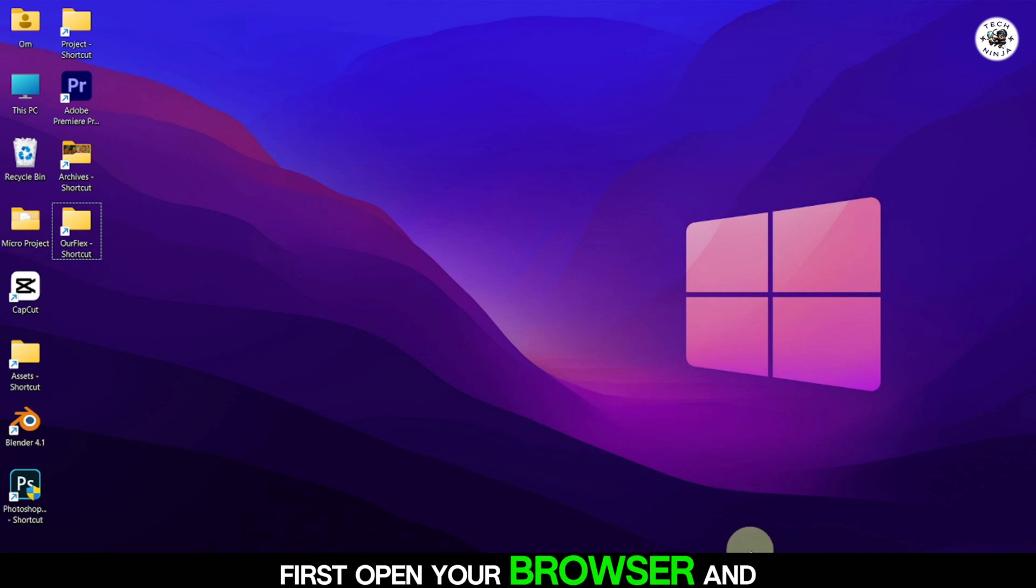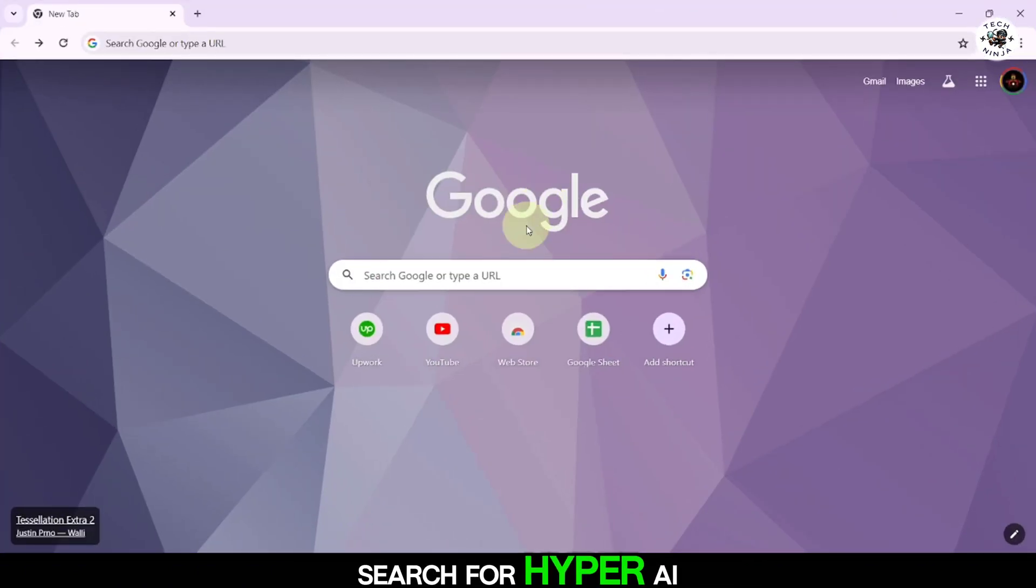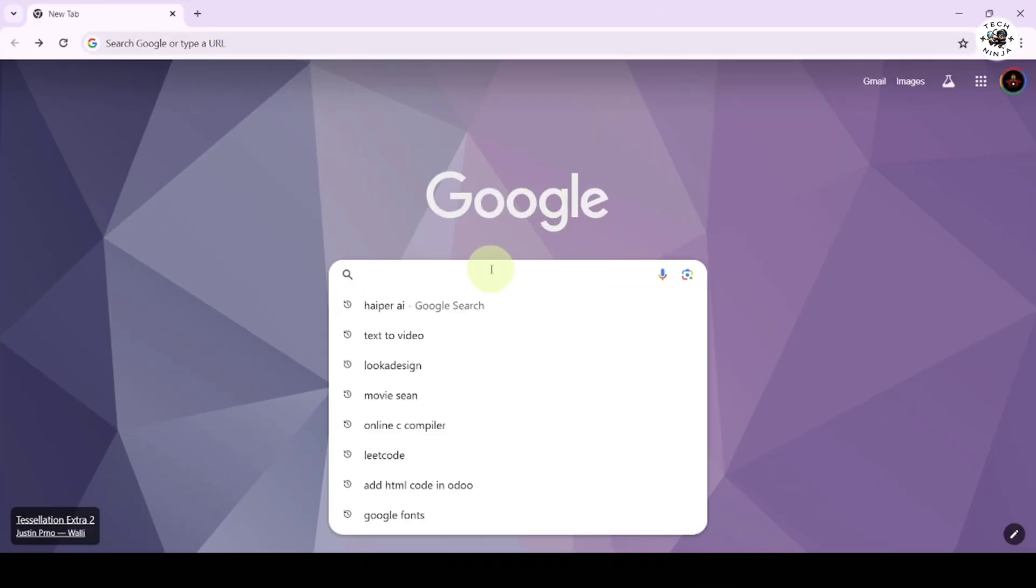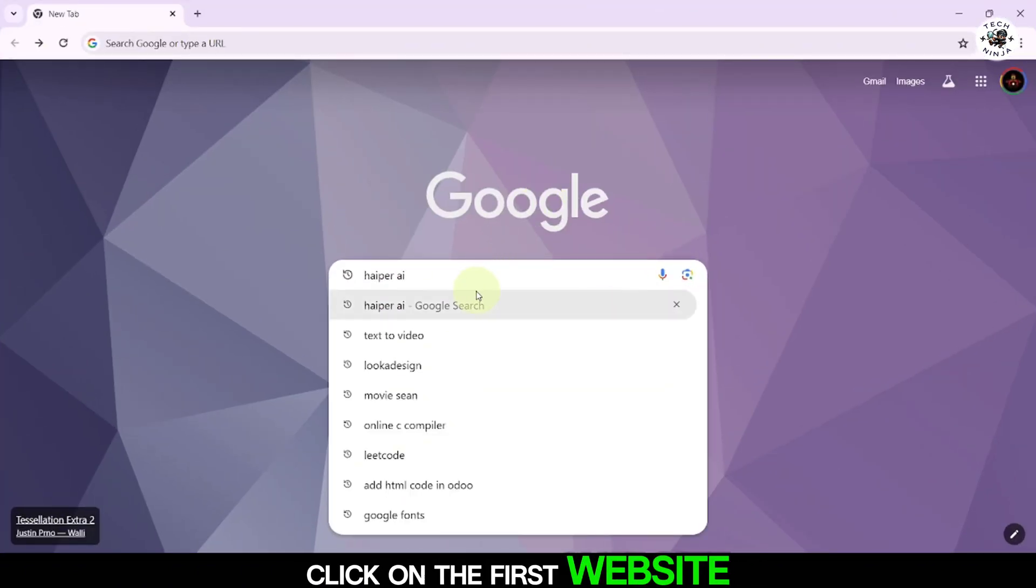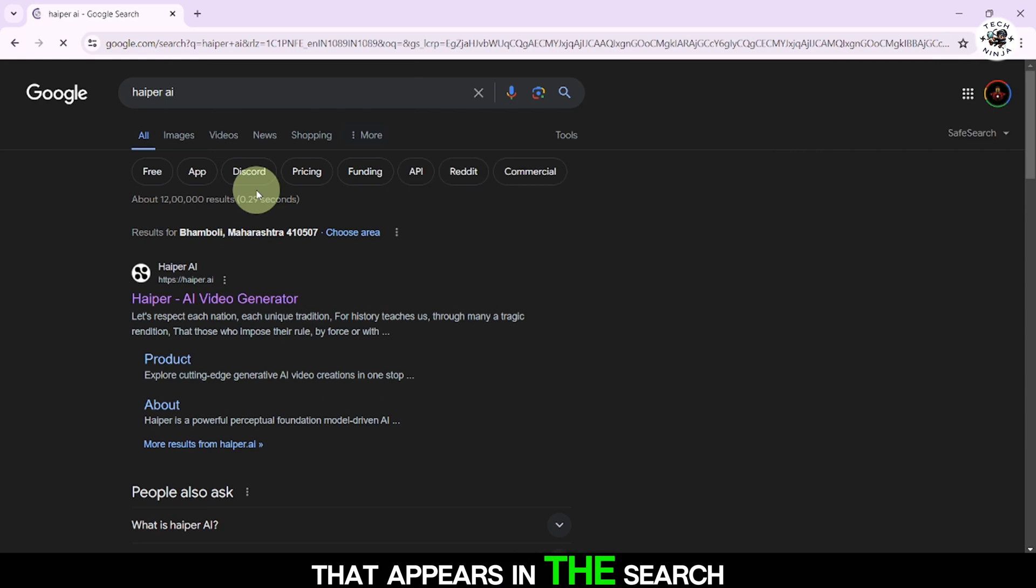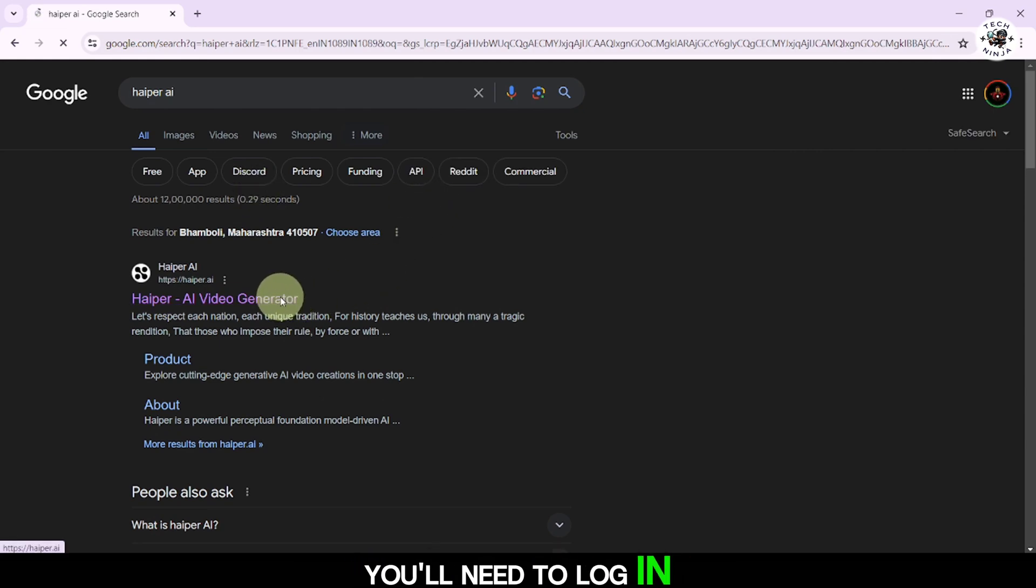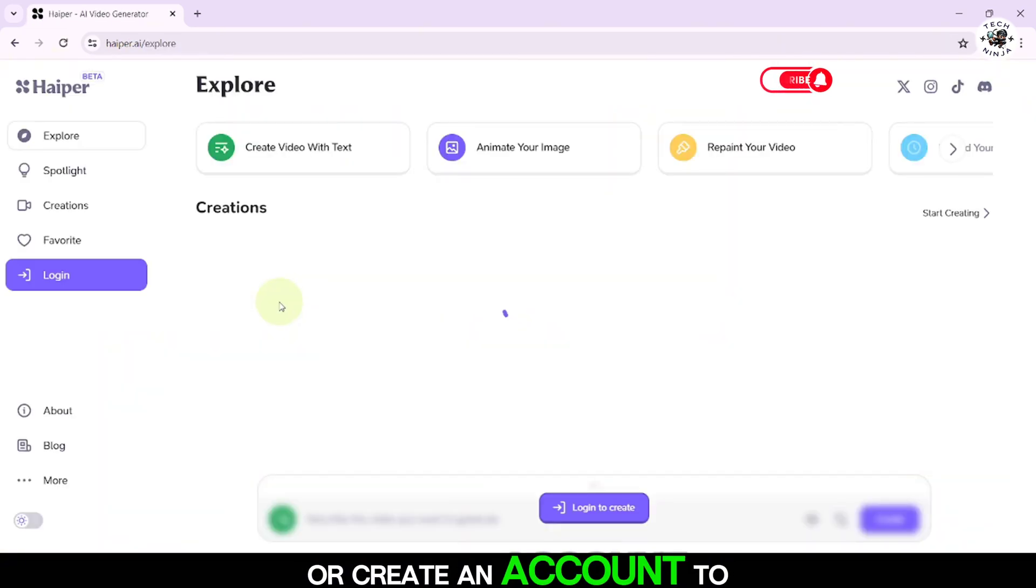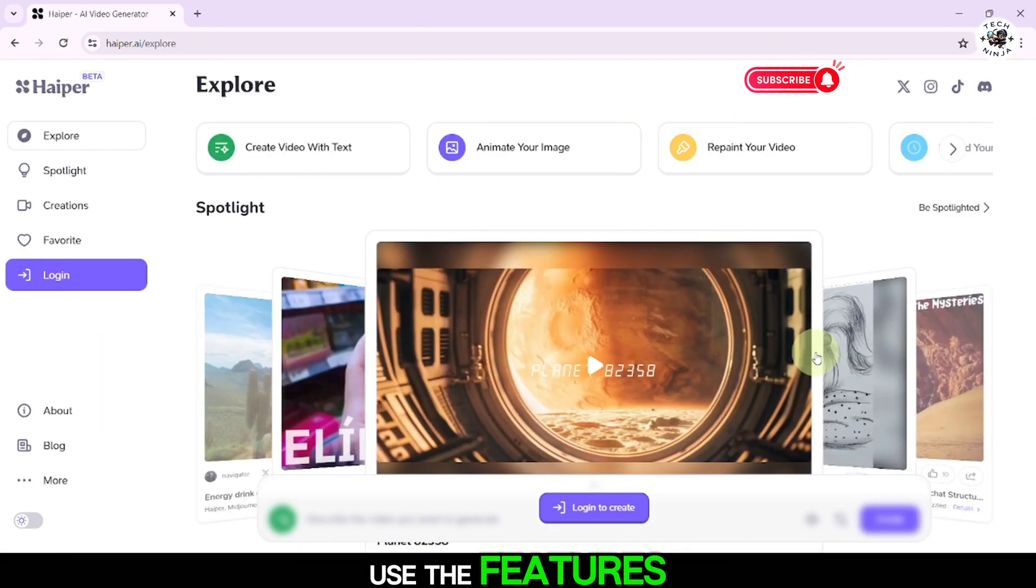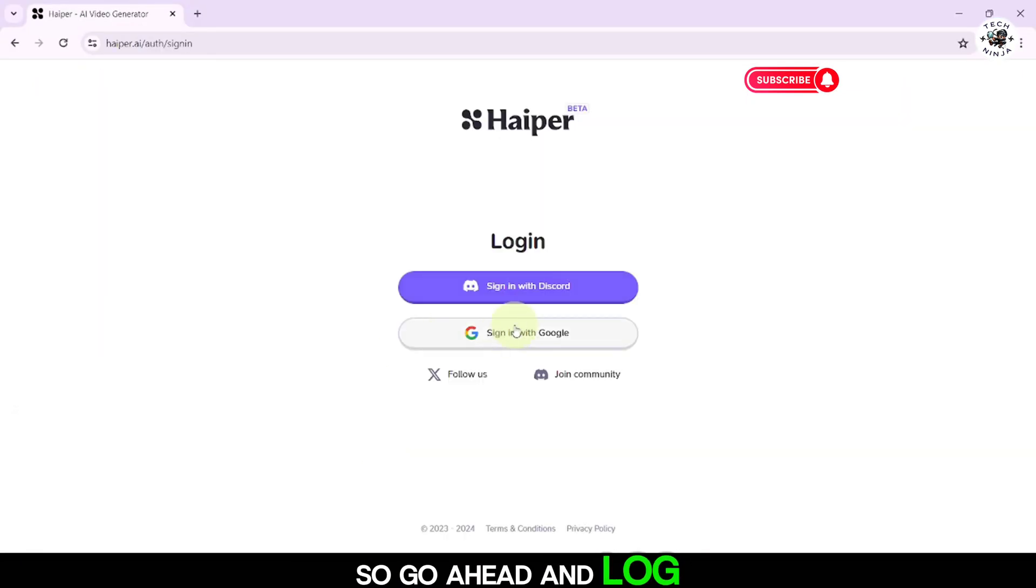First, open your browser and search for Hyper AI. Click on the first website that appears in the search results. You'll need to log in or create an account to use the features, so go ahead and log in.